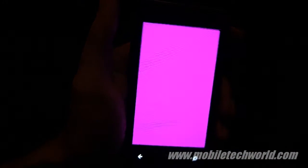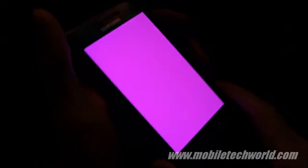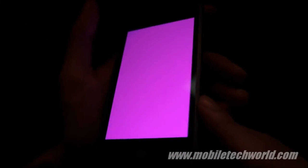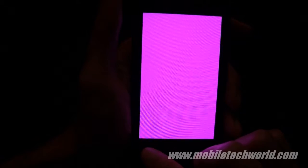And finally the viewing angles, and this is where the Super AMOLED shines. We have some nearly perfect viewing angles on the Samsung Omnia 7.